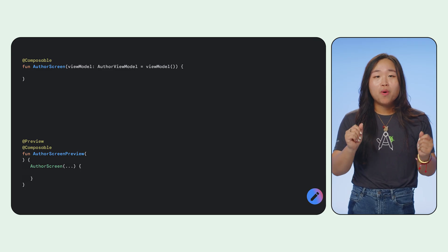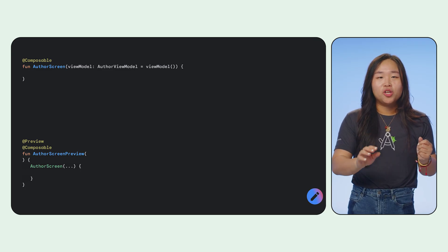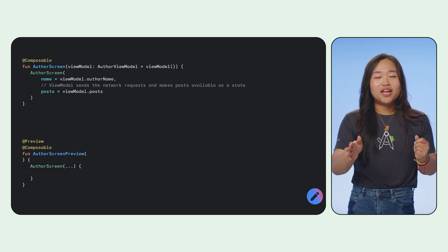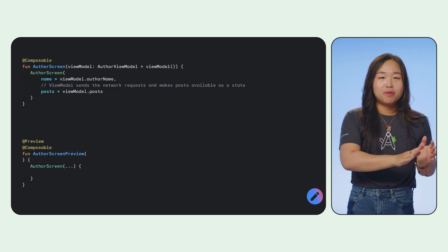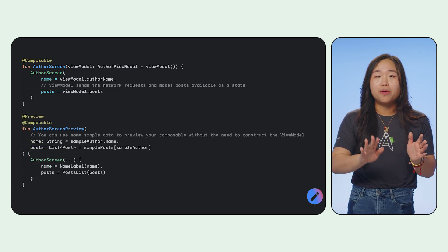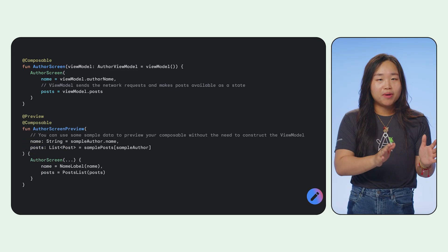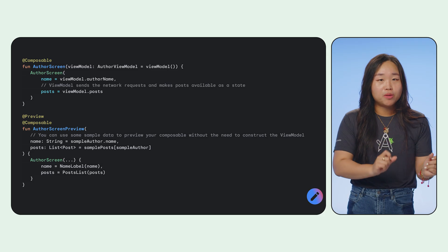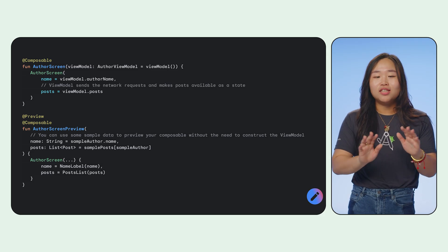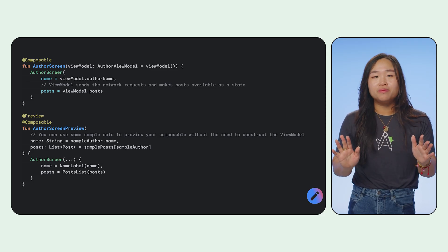So if you want to preview a composable that uses a view model, you should create another composable variation with each parameter from the view model passed as individual argument of that composable. This way, you don't need the view model.